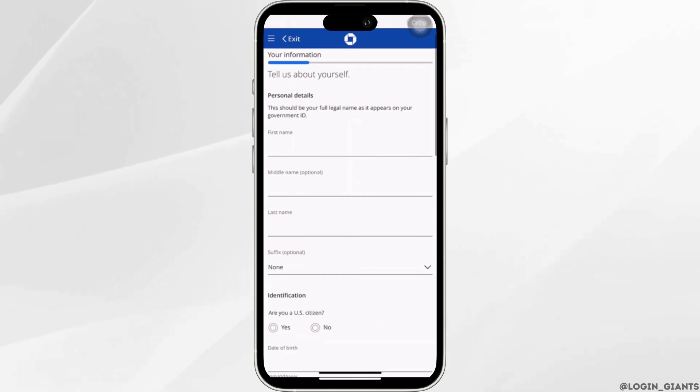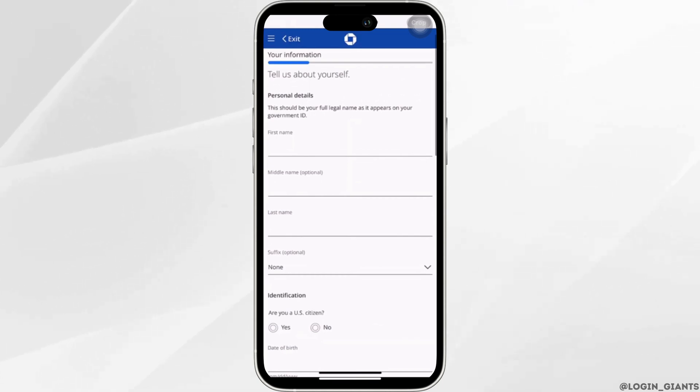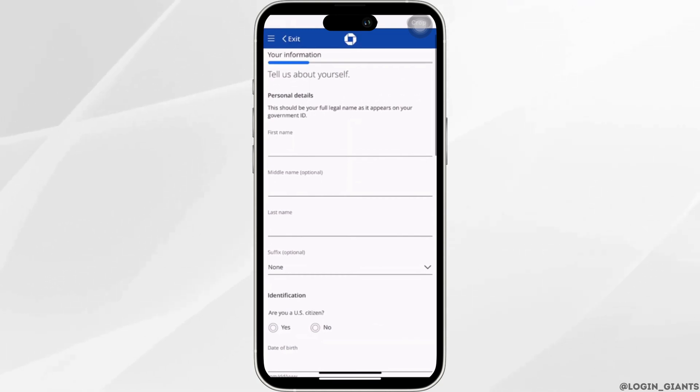You need to enter some of your information. First of all, enter your first name, middle name, and your last name.